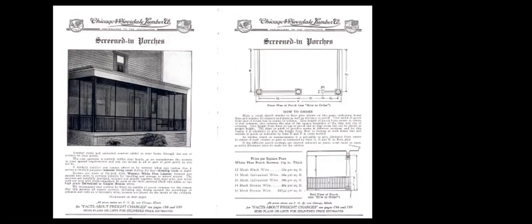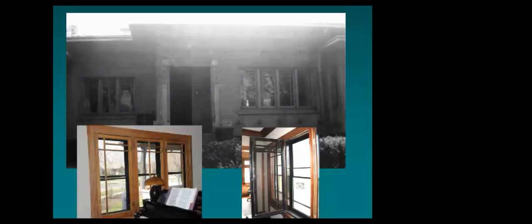Open screen porches were very common at the time. This was a Chicago Riverdale Lumber Company advertisement for screens that could be disassembled and set up on the porch seasonally.